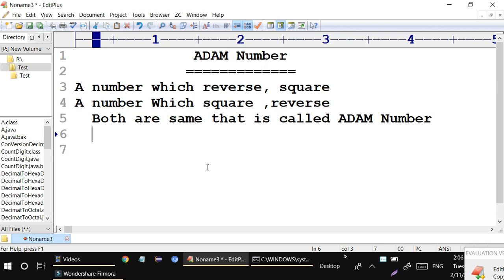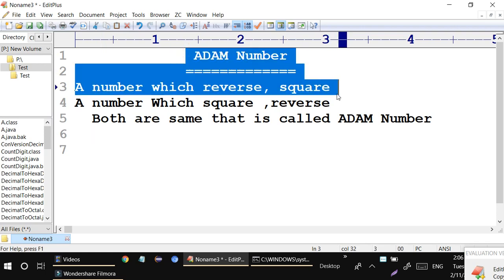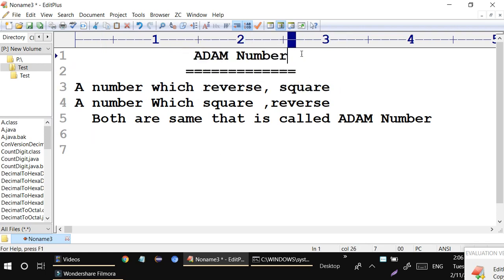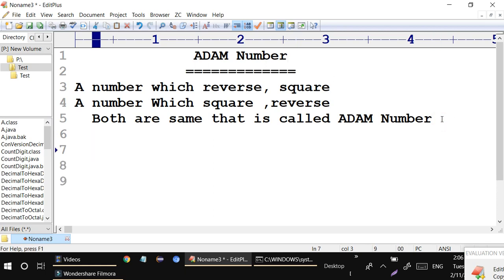Hello guys, today I am going to introduce one more concept: what is an Adam number. This question so many interviewers are asking recently, that's why I am preparing this video for you. An Adam number is a very simple concept — a number whose square, when reversed, gives the same result as reversing the number first and then squaring it. Both are the same; that is called an Adam number.